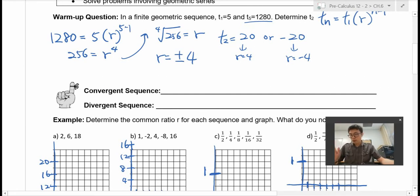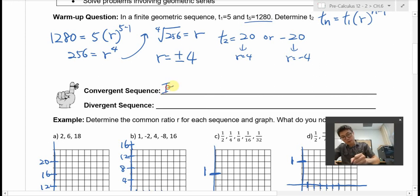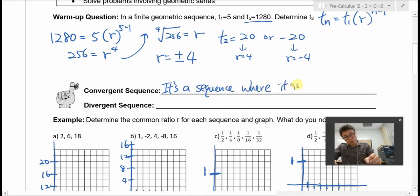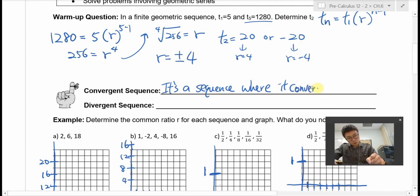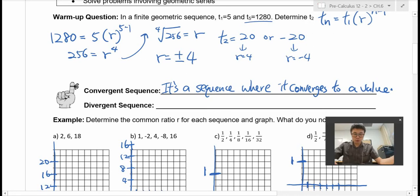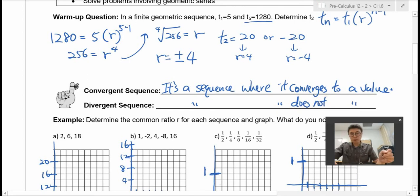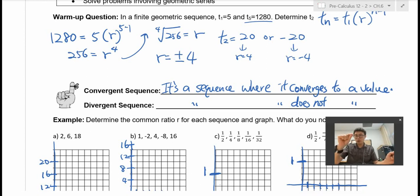There are two kinds of sequences we're looking at. One is called a convergent sequence, and the other is called a divergent sequence. Convergent sequence means it's a sequence where it converges to a value. Divergent means it does not converge to a value. So what that means is the sequence is getting closer and closer to a value, but not reaching it. Divergent — it gets further and further away.